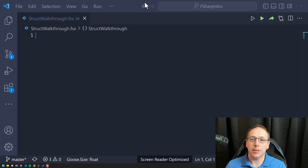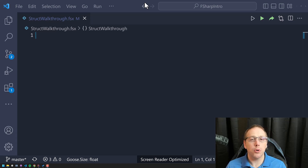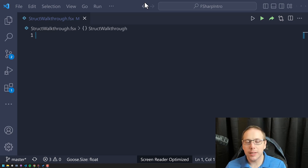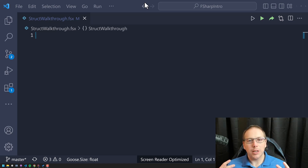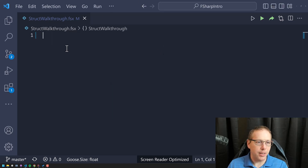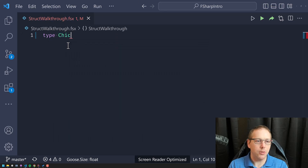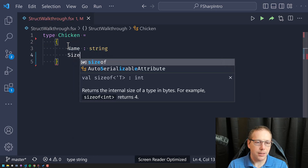Today what we're going to talk about is structs. Structs are an interesting thing in that they're not really emphasized in F#. Although F# has really fantastic support for structs, most of the time you'll see things like records, discriminated unions, those classes of types. Let me create a record right now — a silly one I always do: chicken, with a name field of string and a size of float.